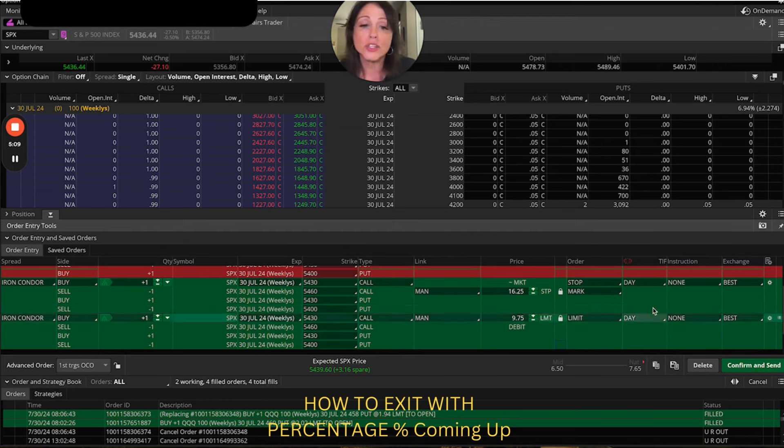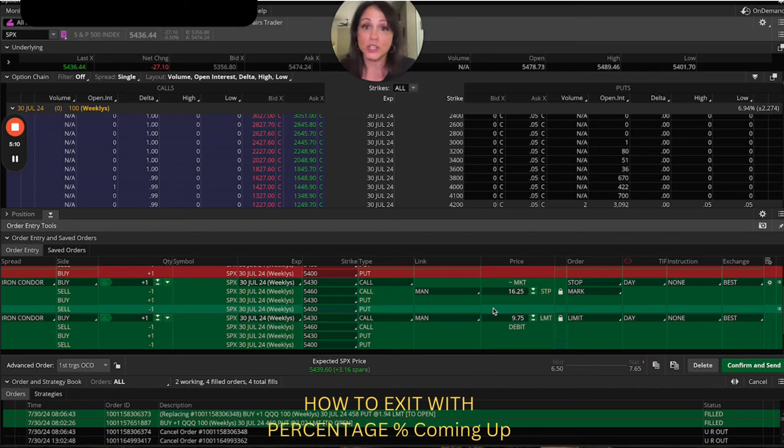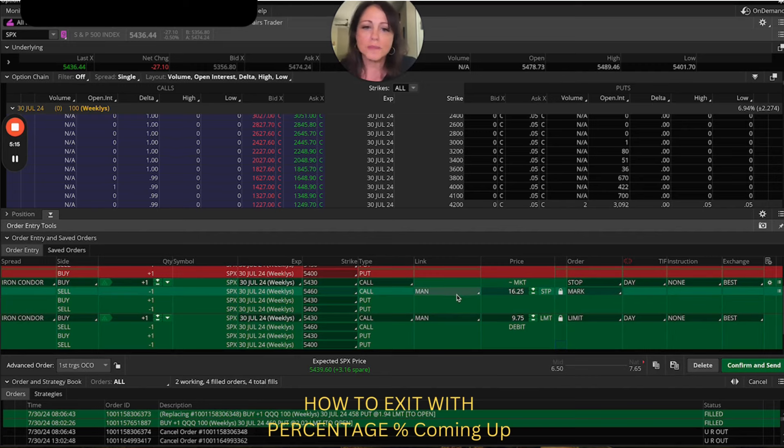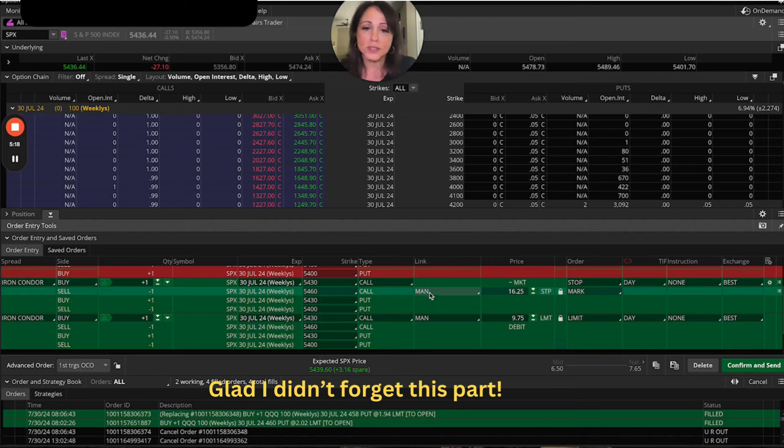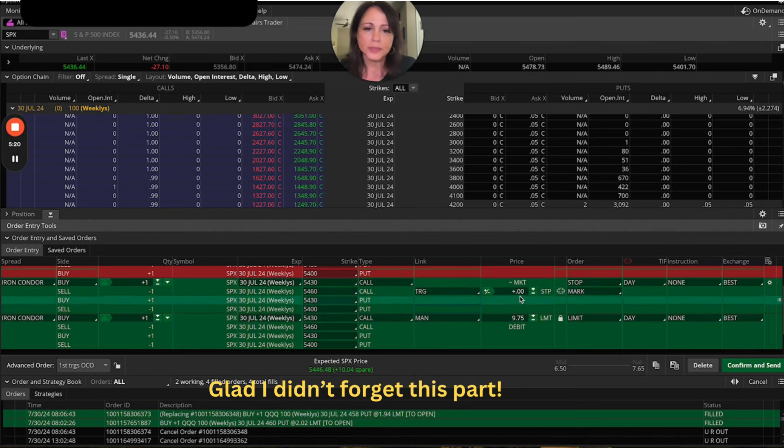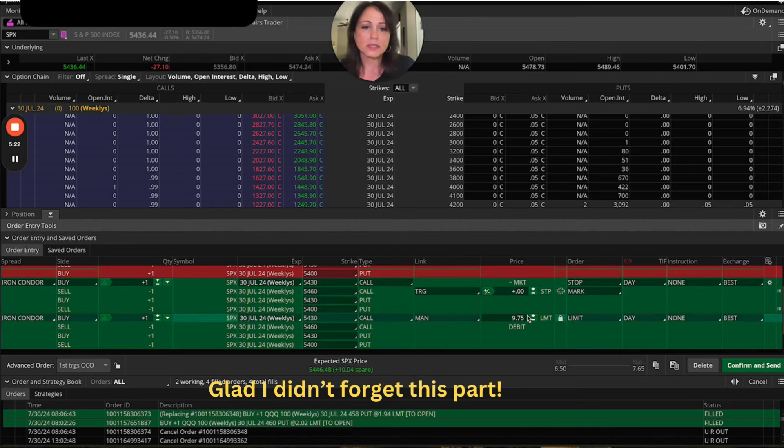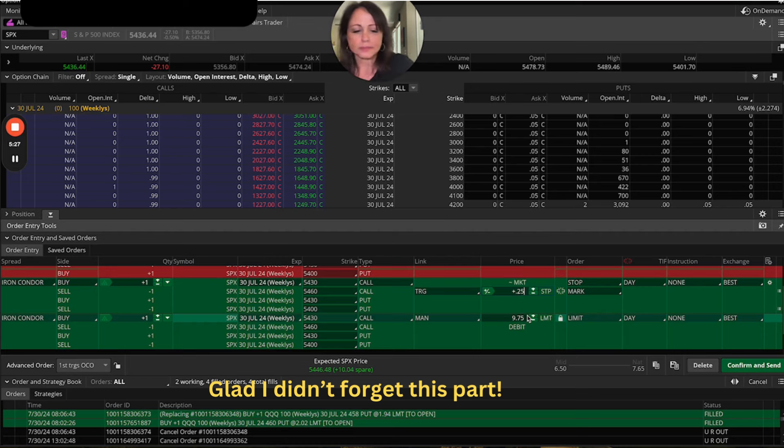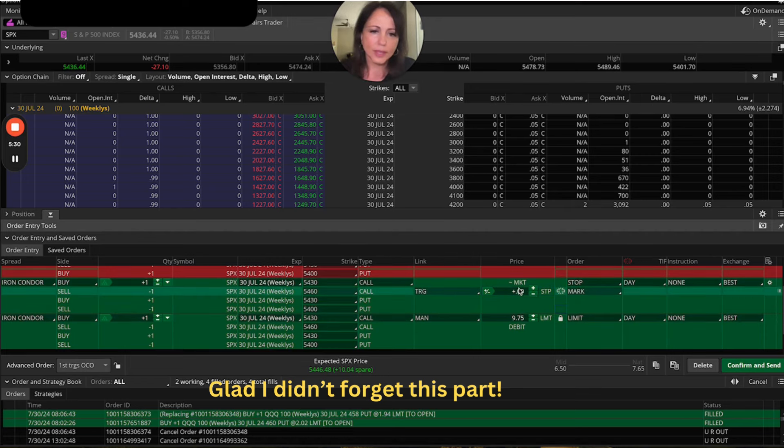Now, let me show you how to do it with a percentage. I showed you how to do it with a calculator, but how do we do this with a quick 25%? Well, you just come right over here where it says, man, you hit trigger and you say, okay, plus 25% is my stop.